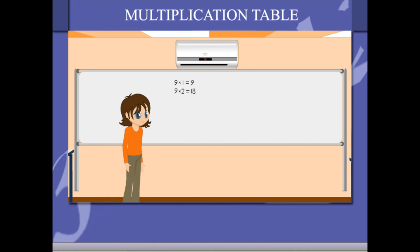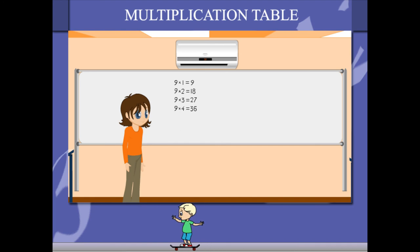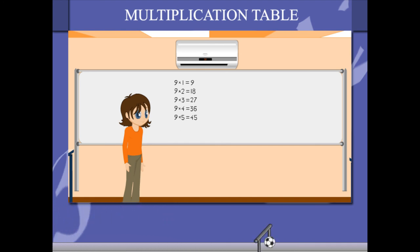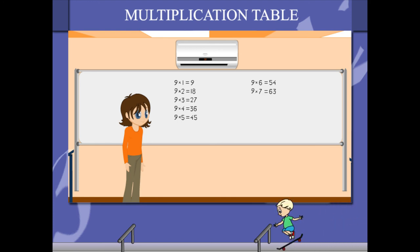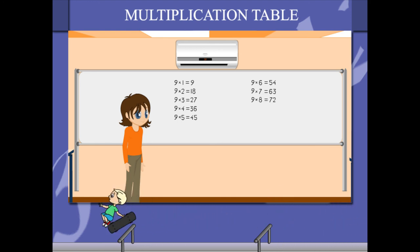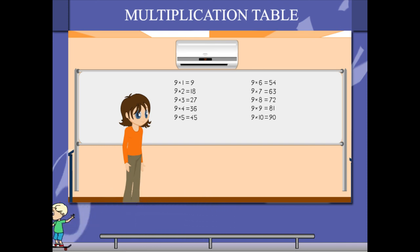9 1s are 9, 9 2s are 18, 9 3s are 27, 9 4s are 36, 9 5s are 45, 9 6s are 54, 9 7s are 63, 9 8s are 72, 9 9s are 81, 9 10s are 90.